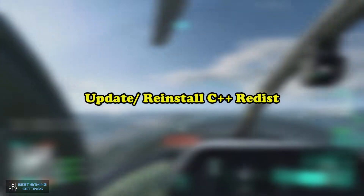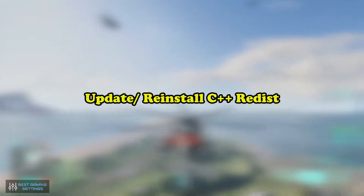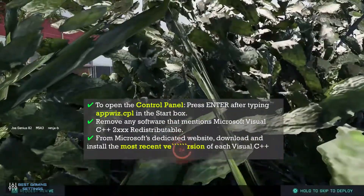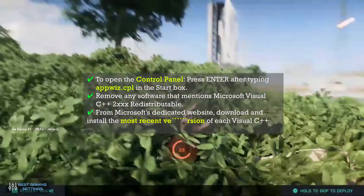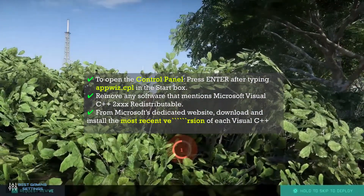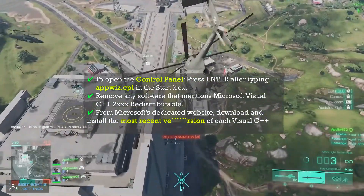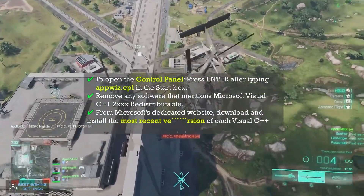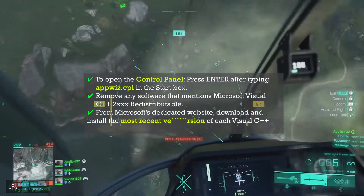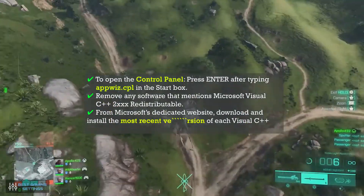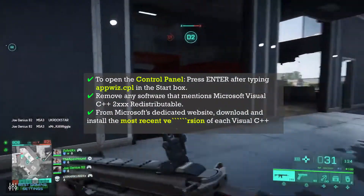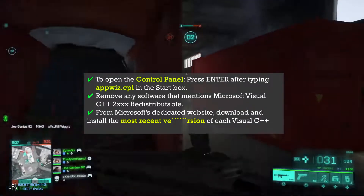Update or reinstall C++ Redistributable: To open the Control Panel, press Enter after typing appwiz.cpl in the Start box. Remove any software that mentions Microsoft Visual C++ 2XXX Redistributable. From Microsoft's dedicated website, download and install the most recent version of each Visual C++ Redistributable.